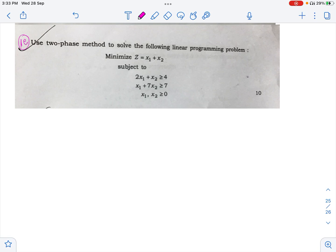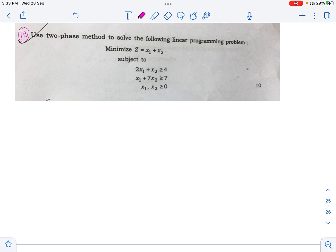Hello everyone, this is Nihal. Let us solve the first question of Paper 2 of Mathematics Optional of UPSC Civil Service Examination 2022. It says to use the two-phase method to solve the following linear programming problem. The two-phase method is a part of the simplex method where artificial variables are eliminated in a separate phase and then we optimize the solution in the next phase.